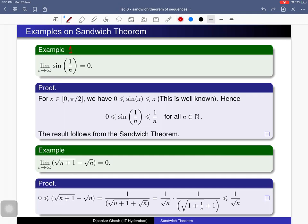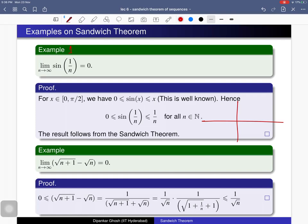First example: the limit as n tends to infinity of sin(1/n) is zero. Using the Sandwich Theorem: we know that for x in the range (0, π/2), we have 0 ≤ sin(x) ≤ x. This is because if we draw the diagram, the line y = x lies above the curve y = sin(x) in this range.